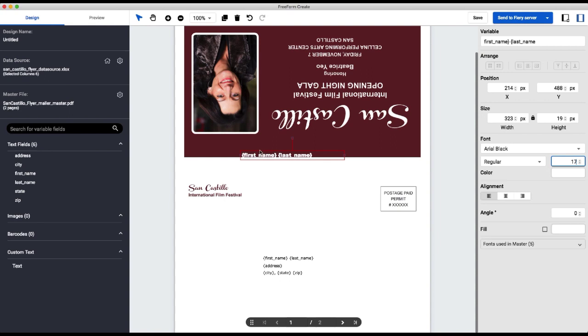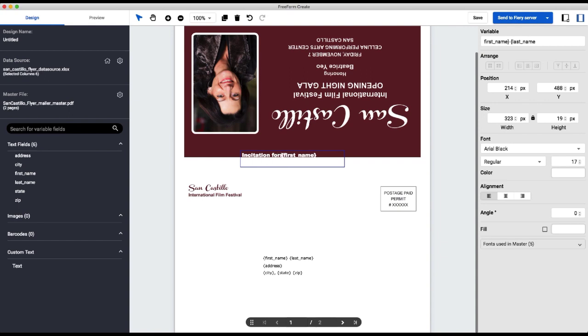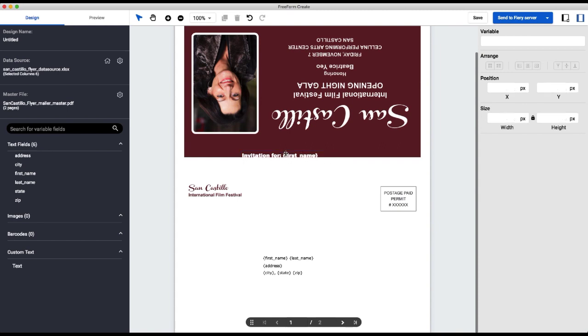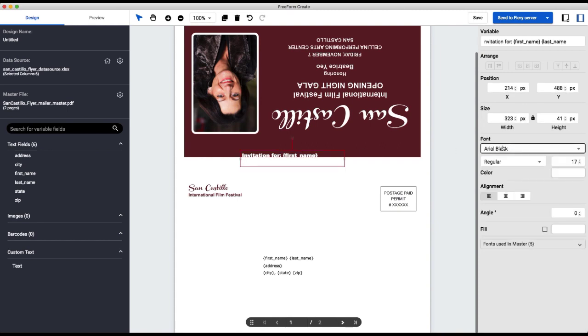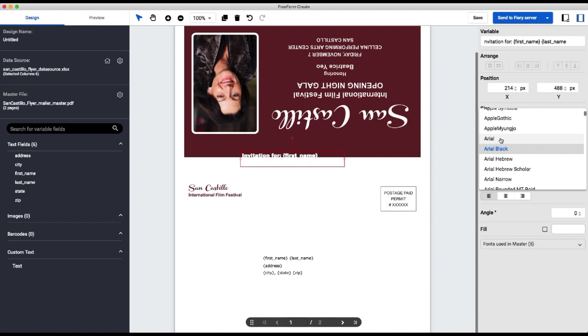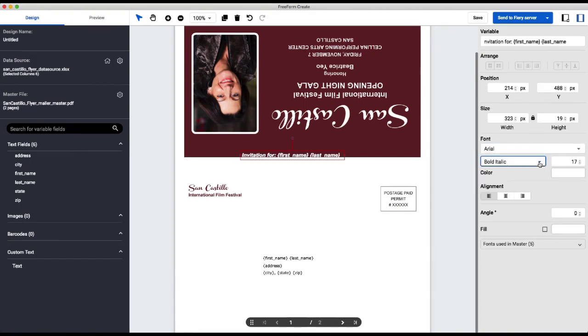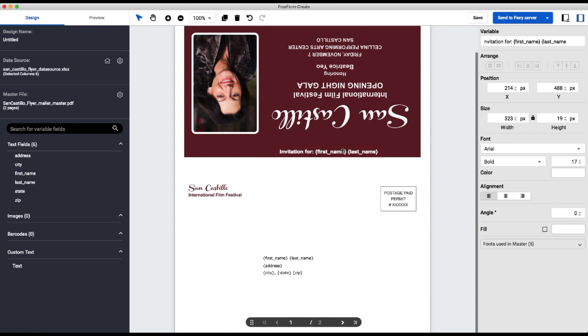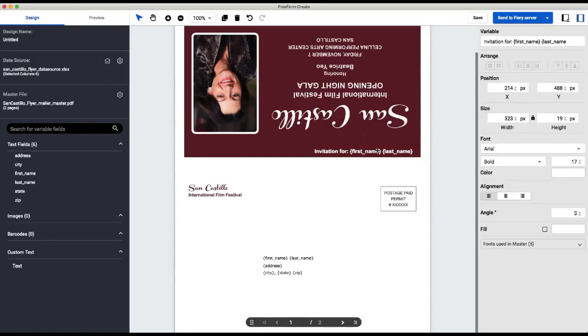So the next thing I want to add is a custom piece of text here. So all I have to do is just type invitation for. There we go. Actually, I want this area bold, not black. There we go. So now I have my field here. I've got my two variable fields stacked together and I've added my custom bit of static text that will accompany them.